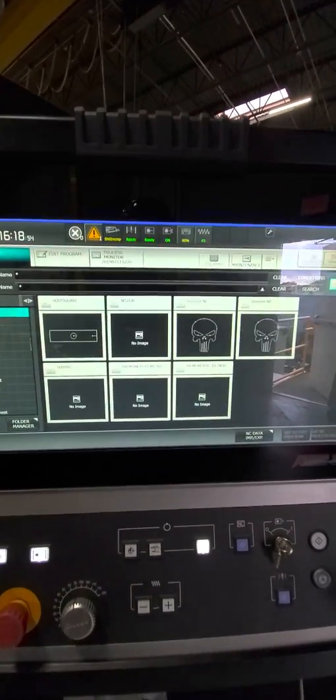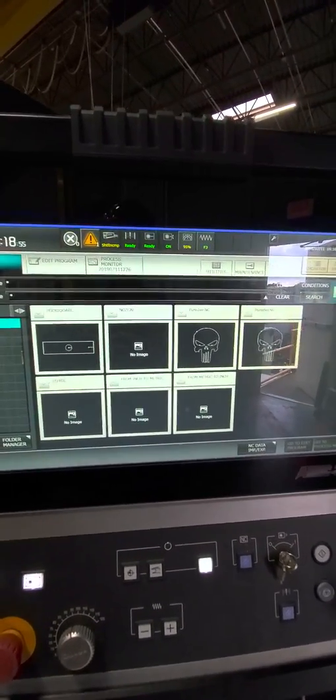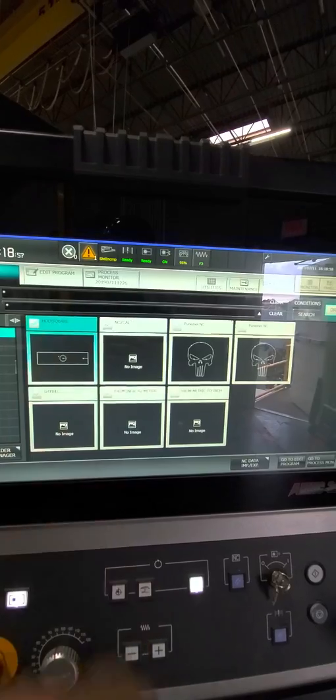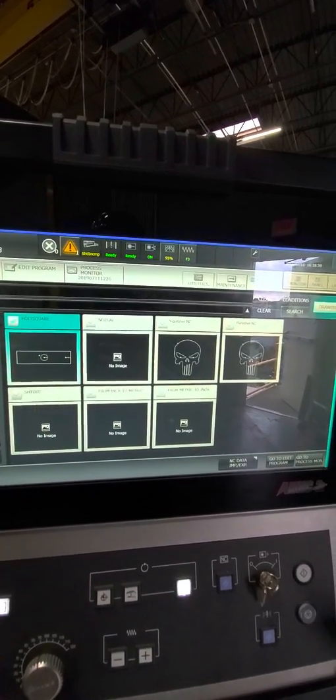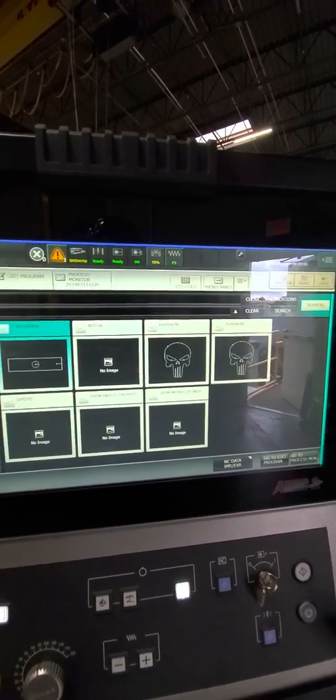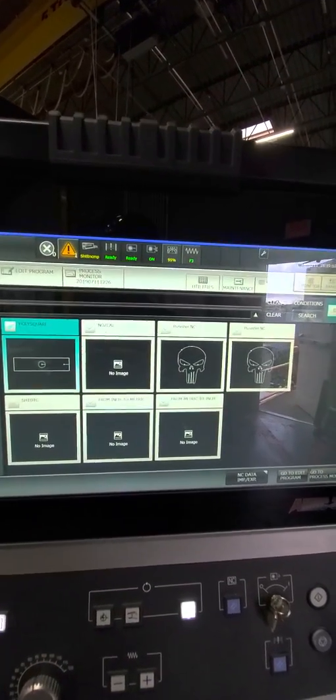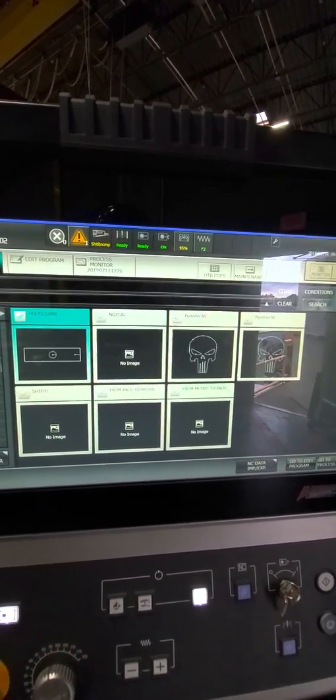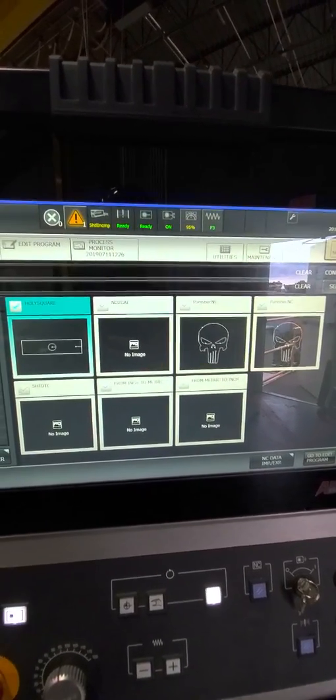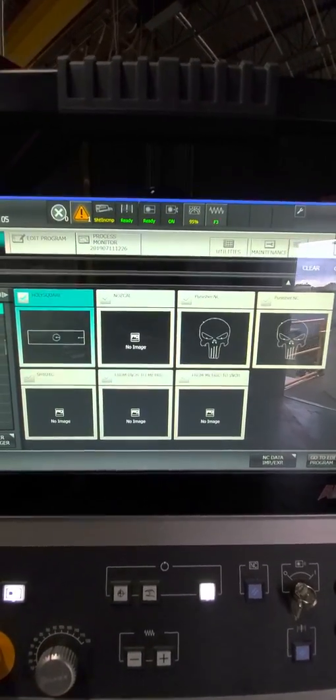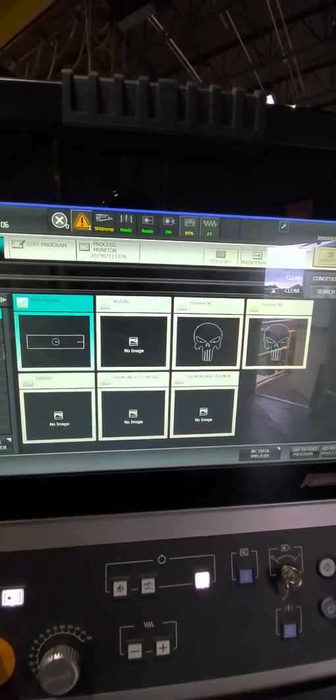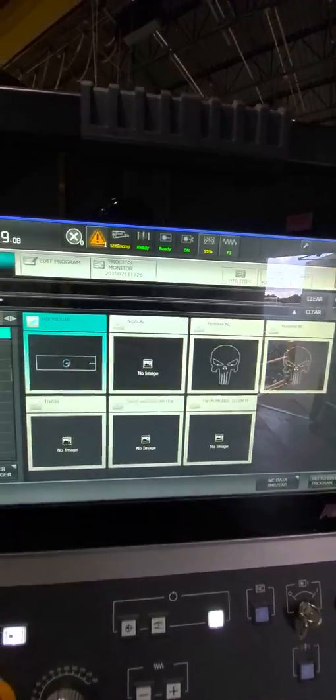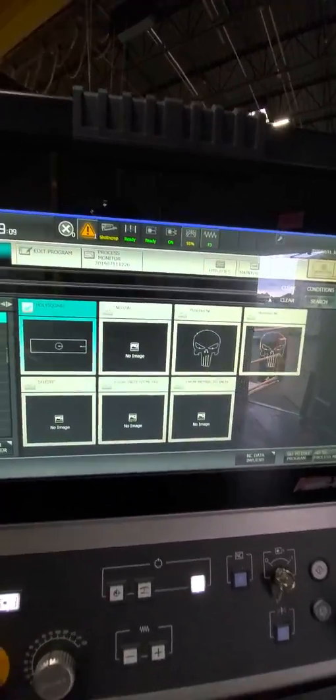Alright, I'm going to show you guys how to save part files as a drawing for whenever you want to add parts onto a program, onto a sheet. To save them this way, I'll show you what you have to do.